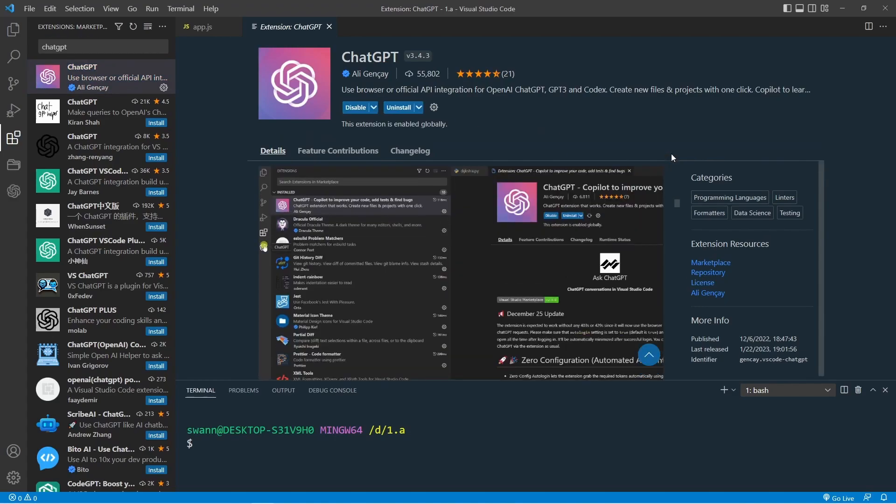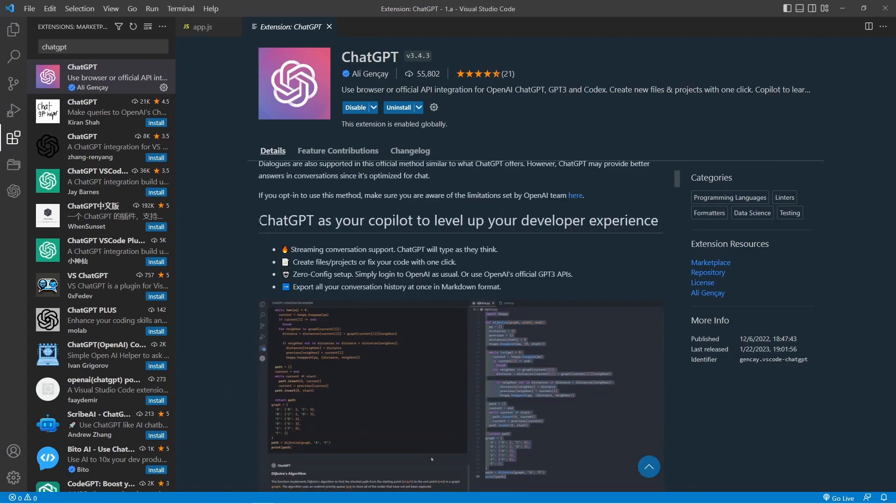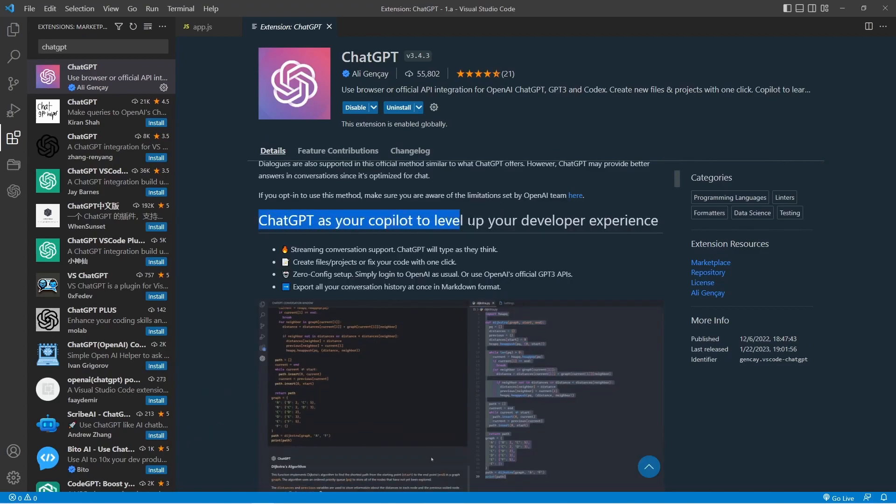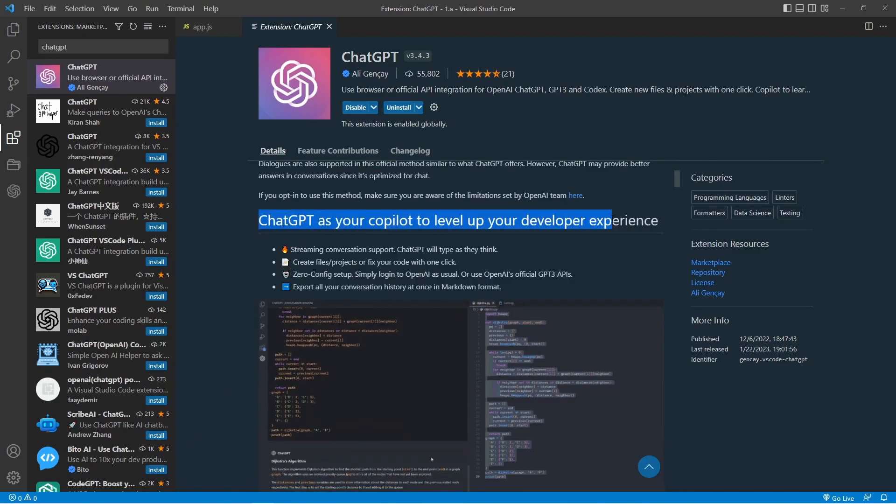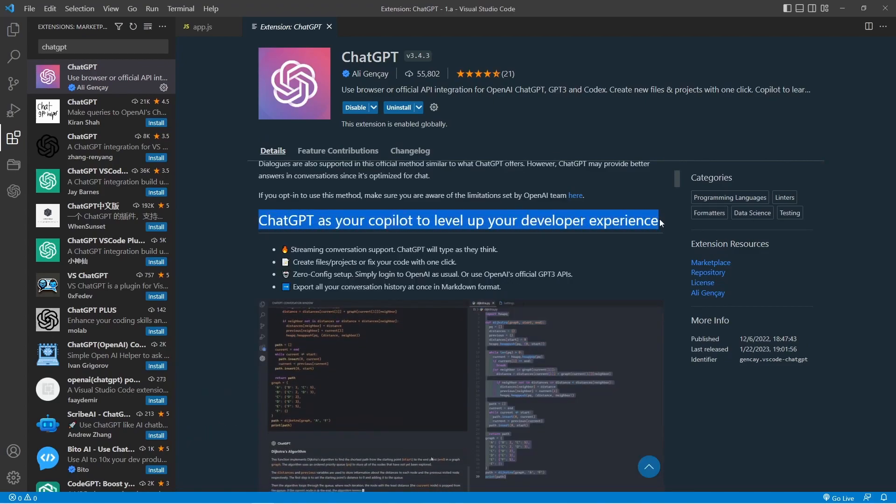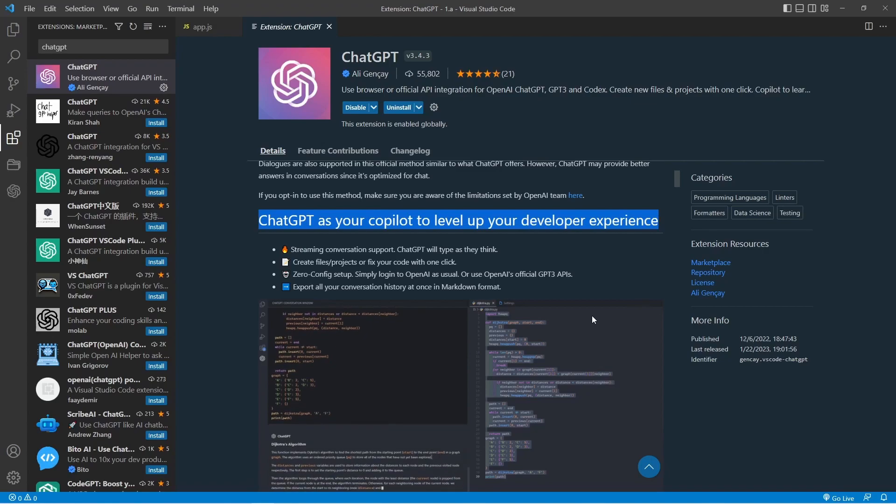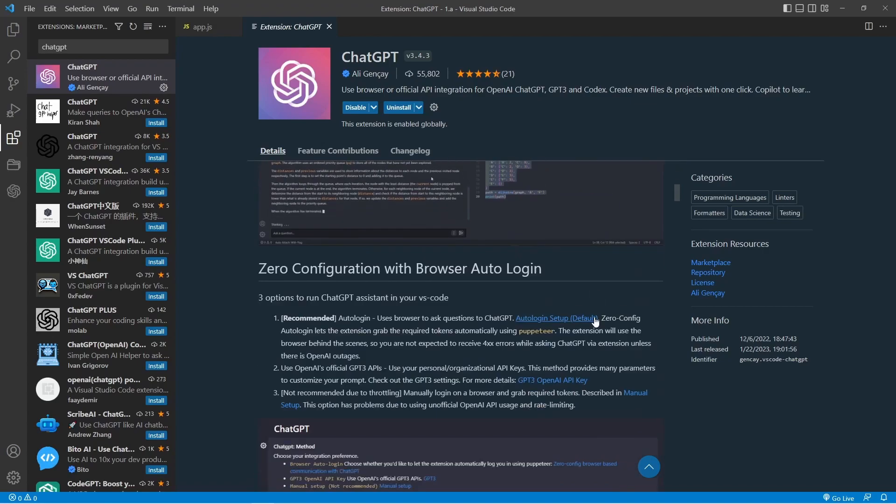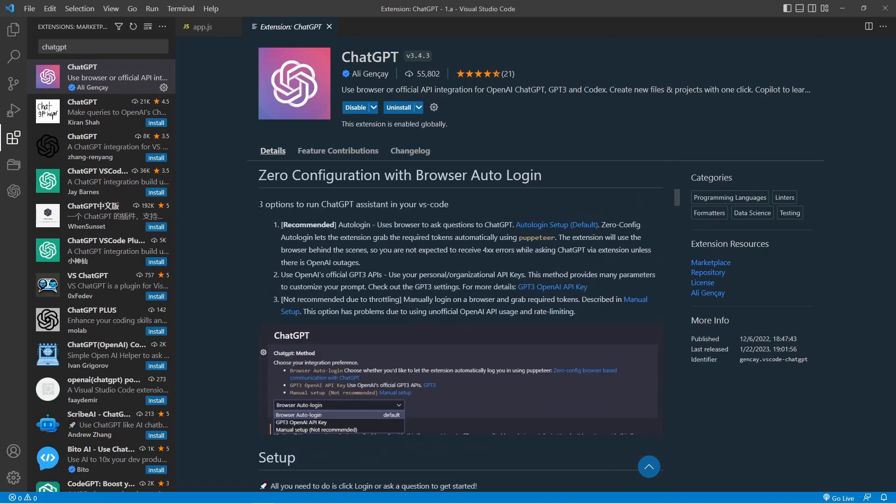Let's explore how ChatGPT as your co-pilot can level up your developer experience. There are three options for setup: the recommended auto-login feature, the OpenAI official GPT-3 API, and the third option, which is not recommended, the manual login.